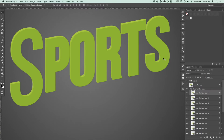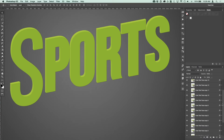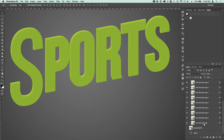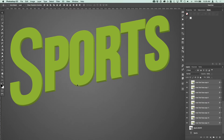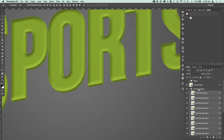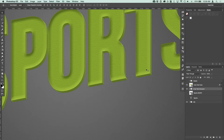If you zoom out you can see the extrusion is going the wrong way — we want the topmost edge to be the face and the bottom to be the back end of the extrusion. Select all of the layers in that group, go up to Layer > Arrange > Reverse, and it puts those in the correct order. Now we have the extrusion with the face at the front.